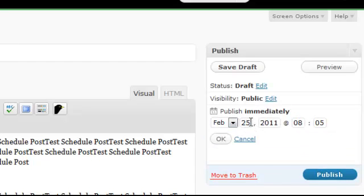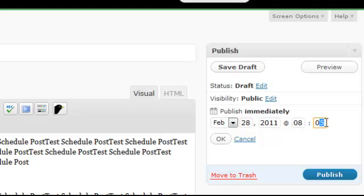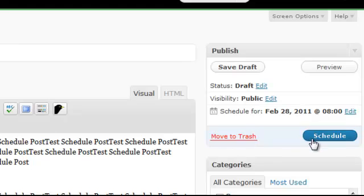So let's say instead of February 25th, you want to do February 28th. And on February 28th, you choose the time right here. So let's say we want it to post at 8 a.m. So at 8 a.m. on February 28th, 2011, we're going to click OK now. And then you see how the button now says schedule. All you've got to do is click on schedule.